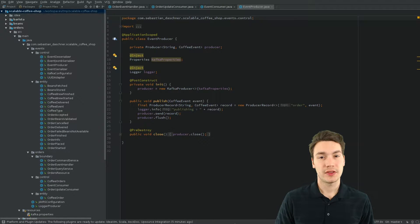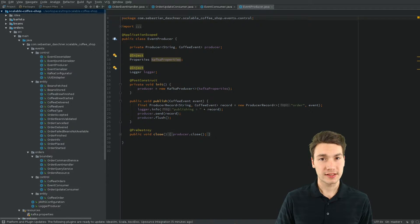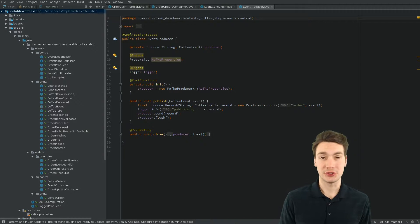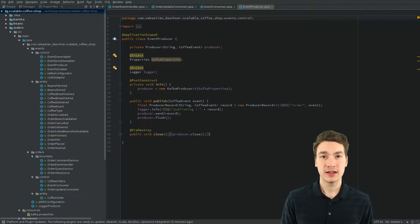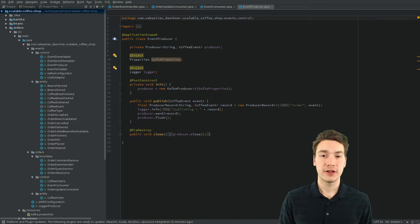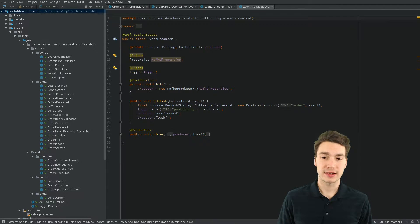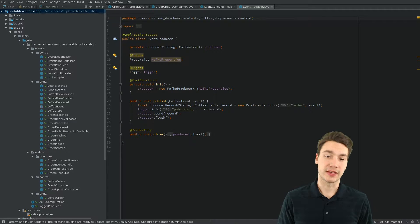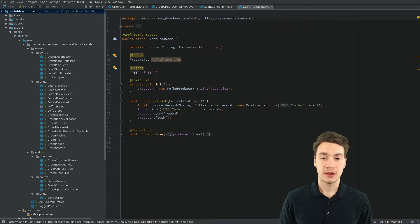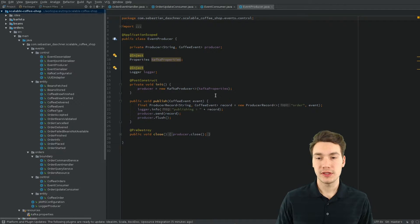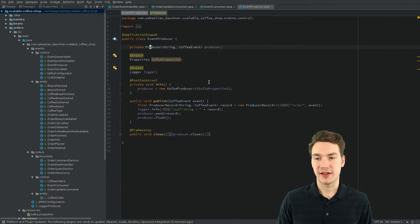So, there are a couple of classes necessary to produce and consume events. Here, the event producer is the first one. That is the class that will produce an event using the Apache Kafka producer.